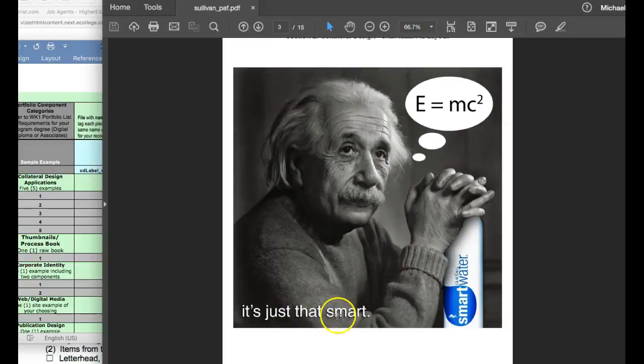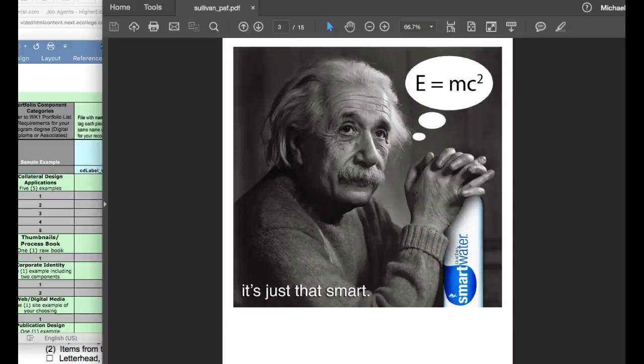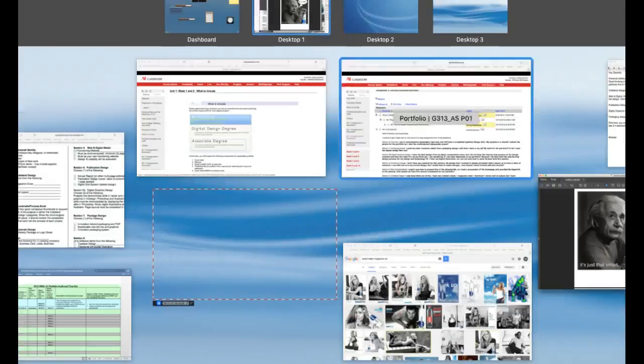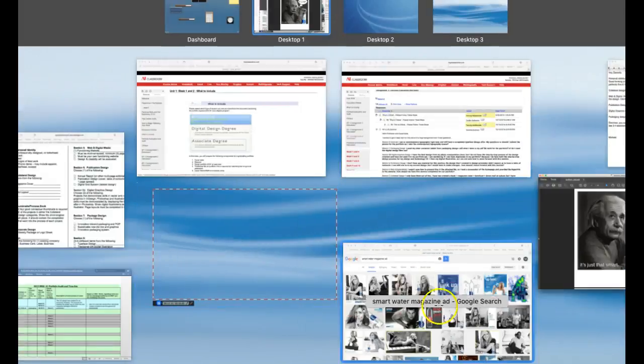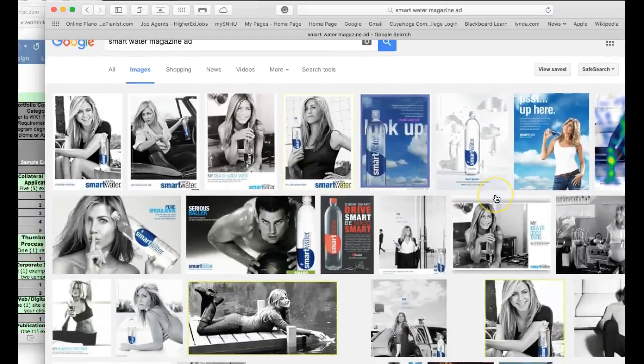Also, it's just that Smart Water. That's it. E equals MC squared. You've got to have some sort of call to action or something, some informational text block in your magazine ad. Let me show you an example. I just actually went to Smart Water and took a look at some of theirs.